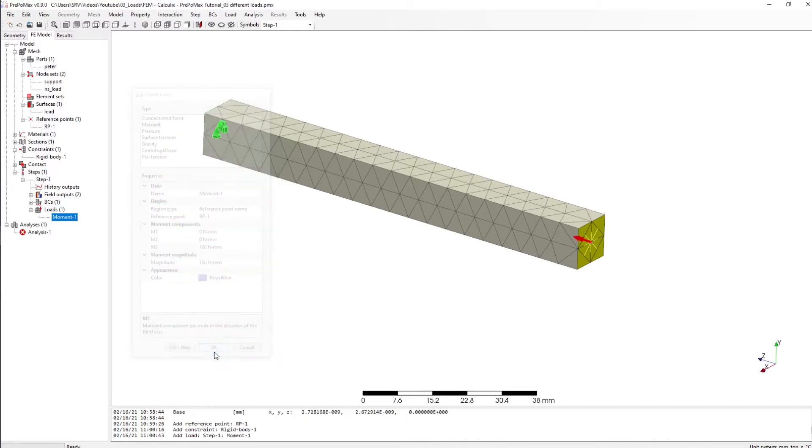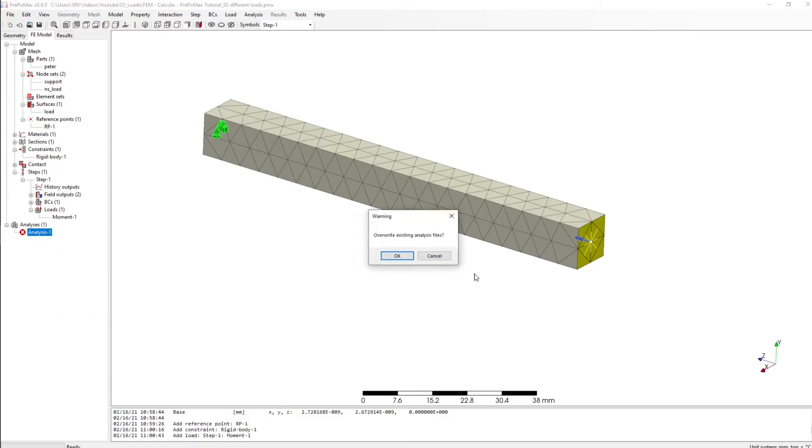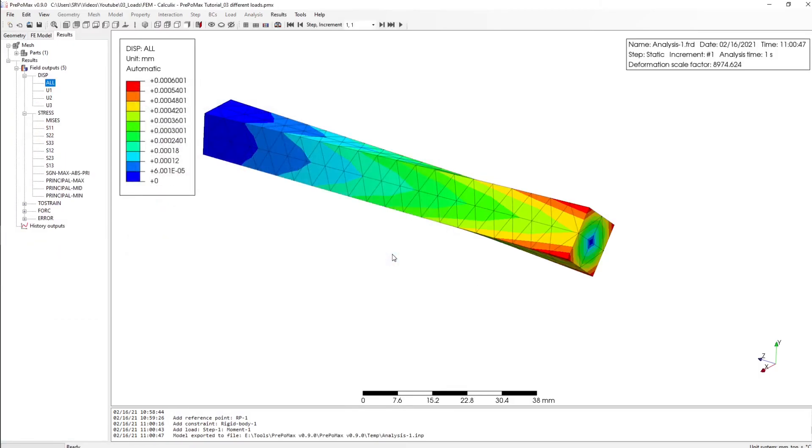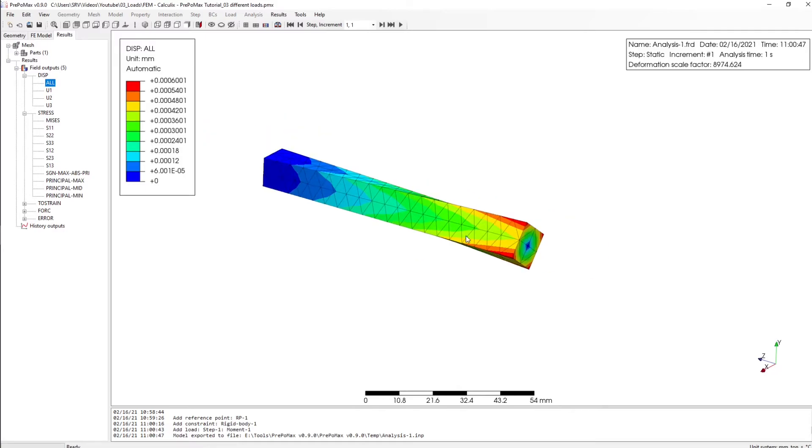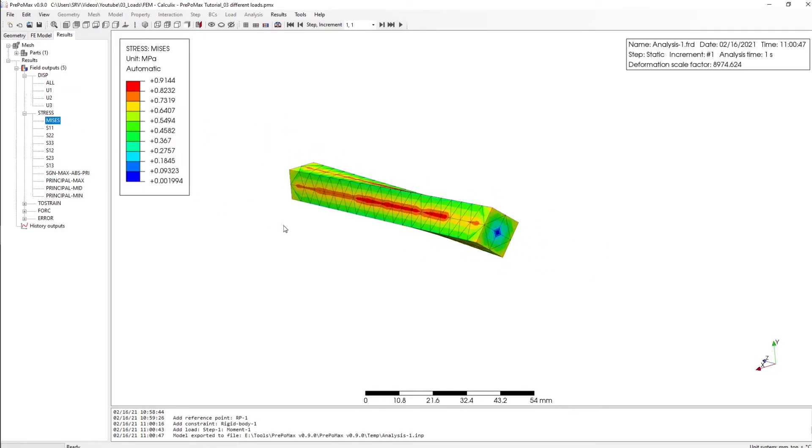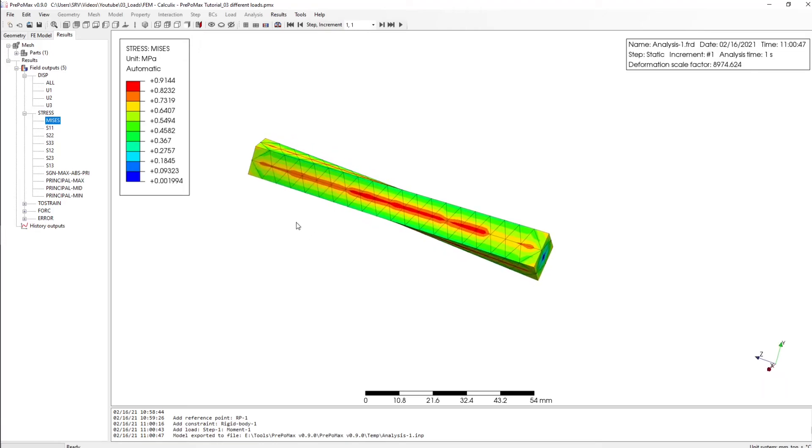Click okay, start the simulation. Results and here we have our displacement and also our stress.